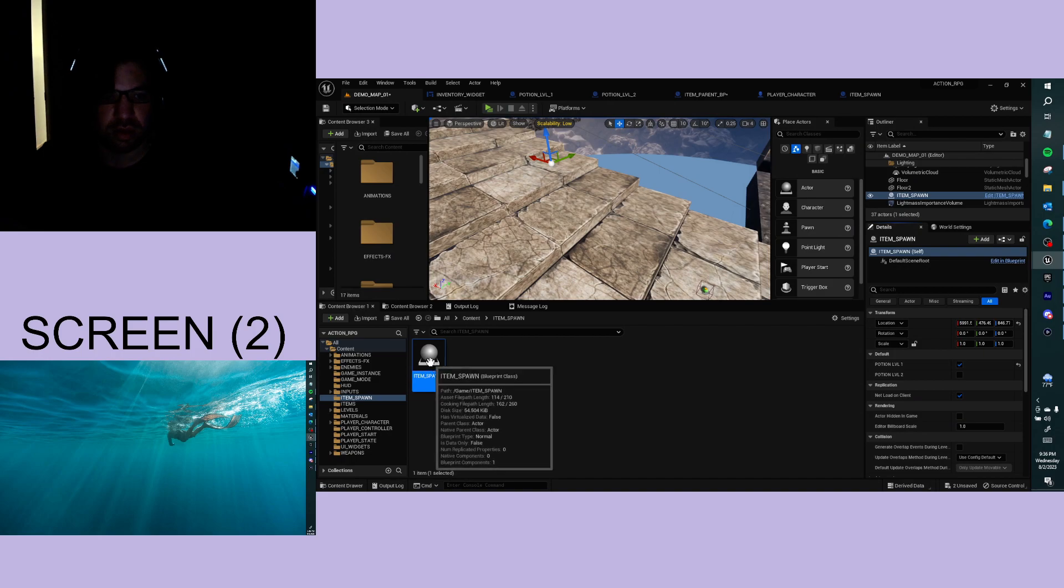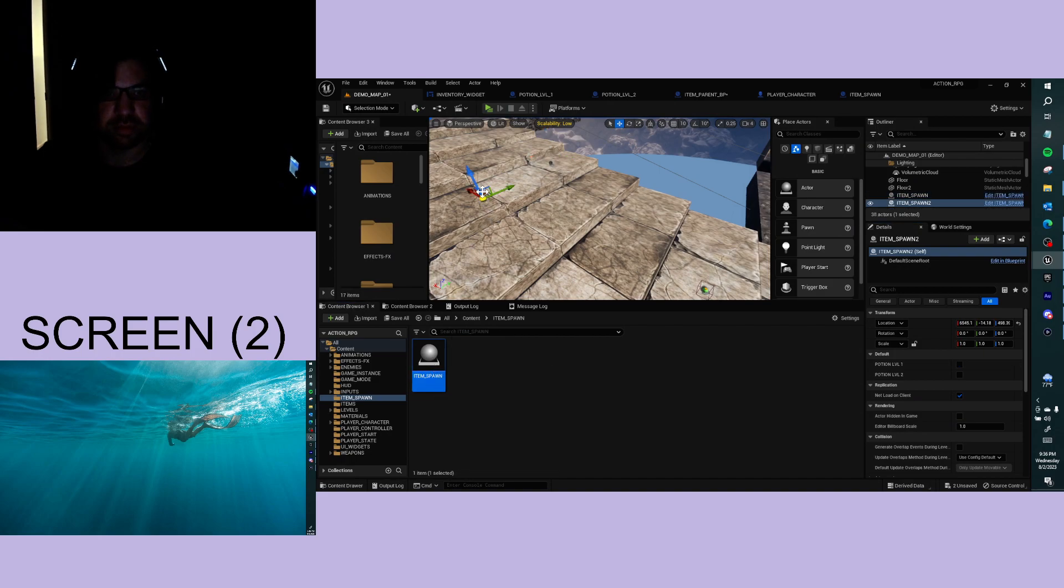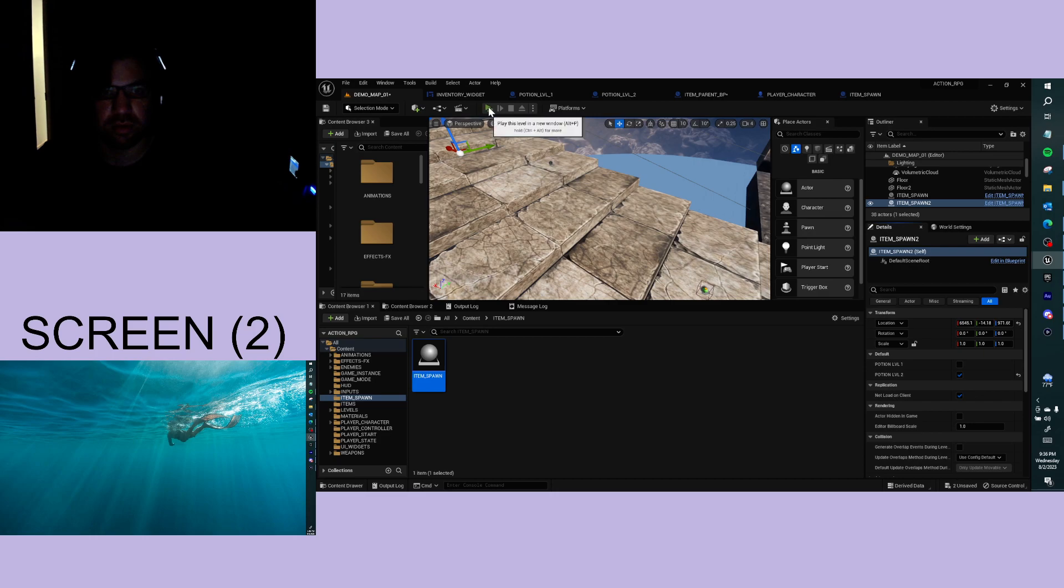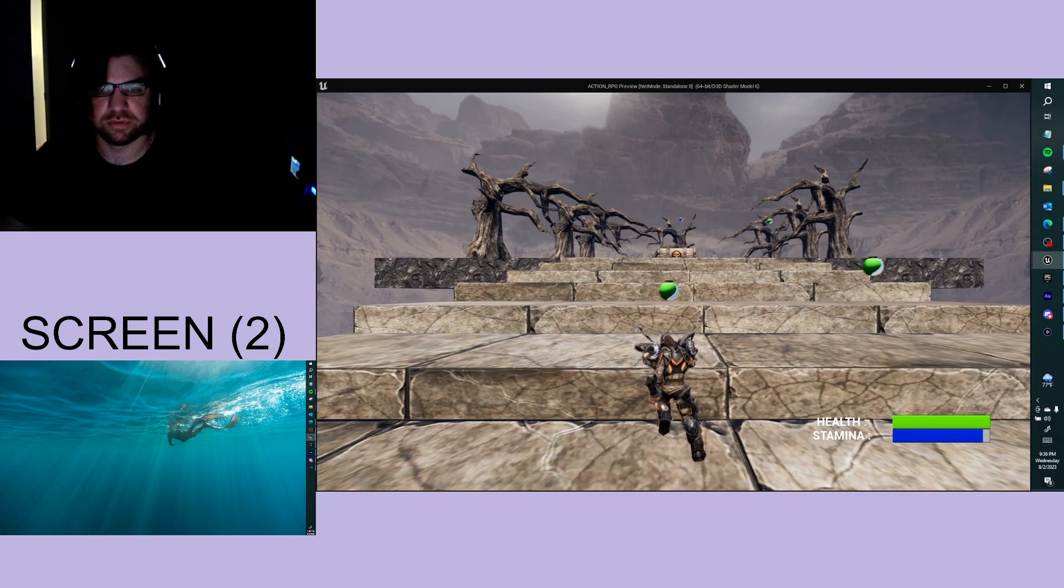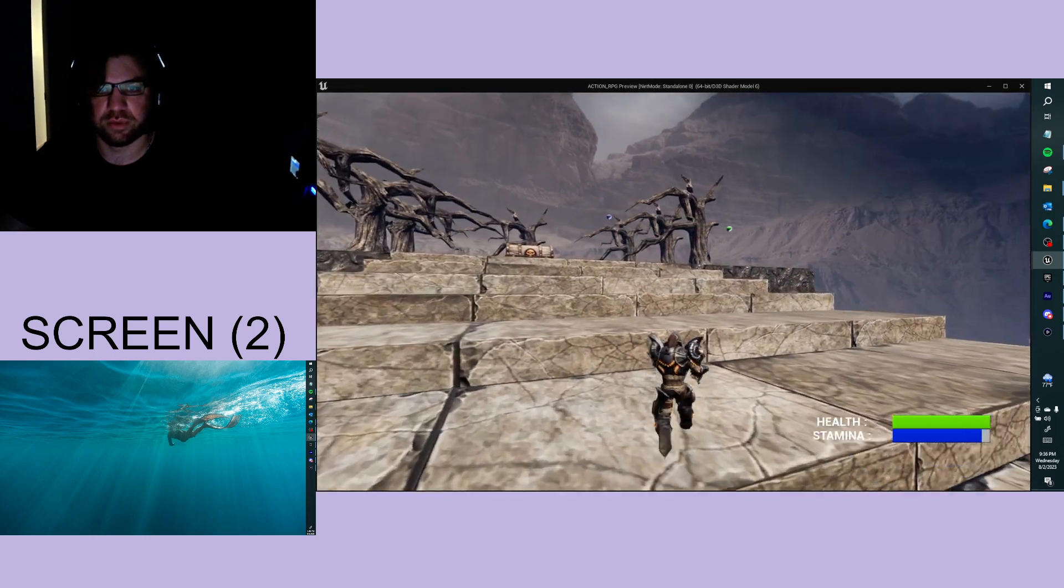We can create another item spawn up here, make this potion level 2. This potion level 2 and potion level 1.